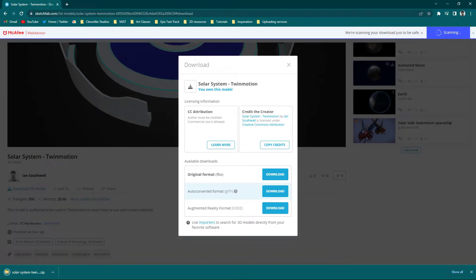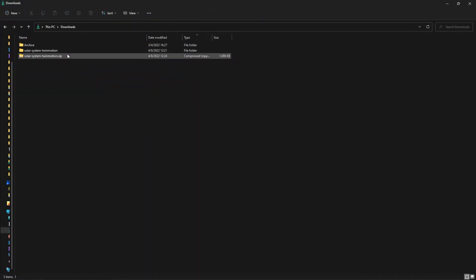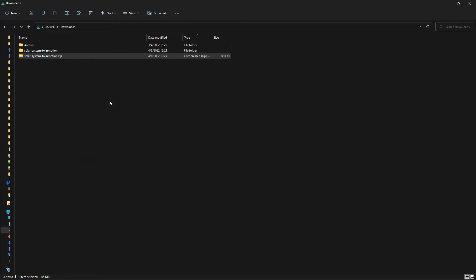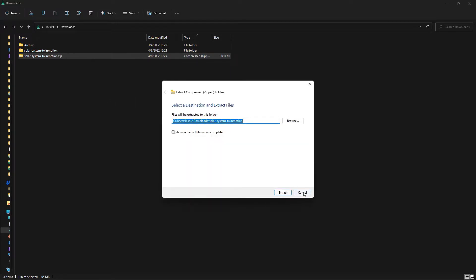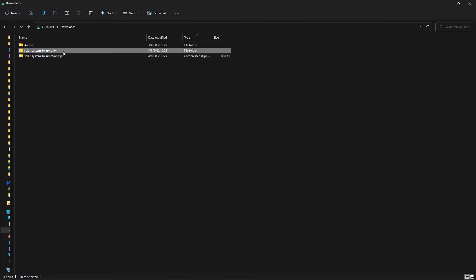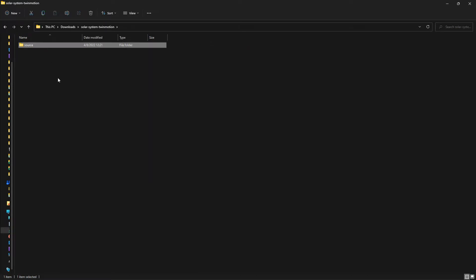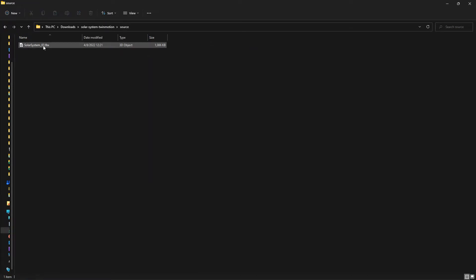The file will look like this. Right-click on it and say extract all, and that will unzip it. I've already unzipped mine, and it will be this folder right here. Inside you have a source folder, and inside the source folder you have your Solar System. You all have version two, so you get the upgraded version. This is what we're going to bring into Twinmotion.